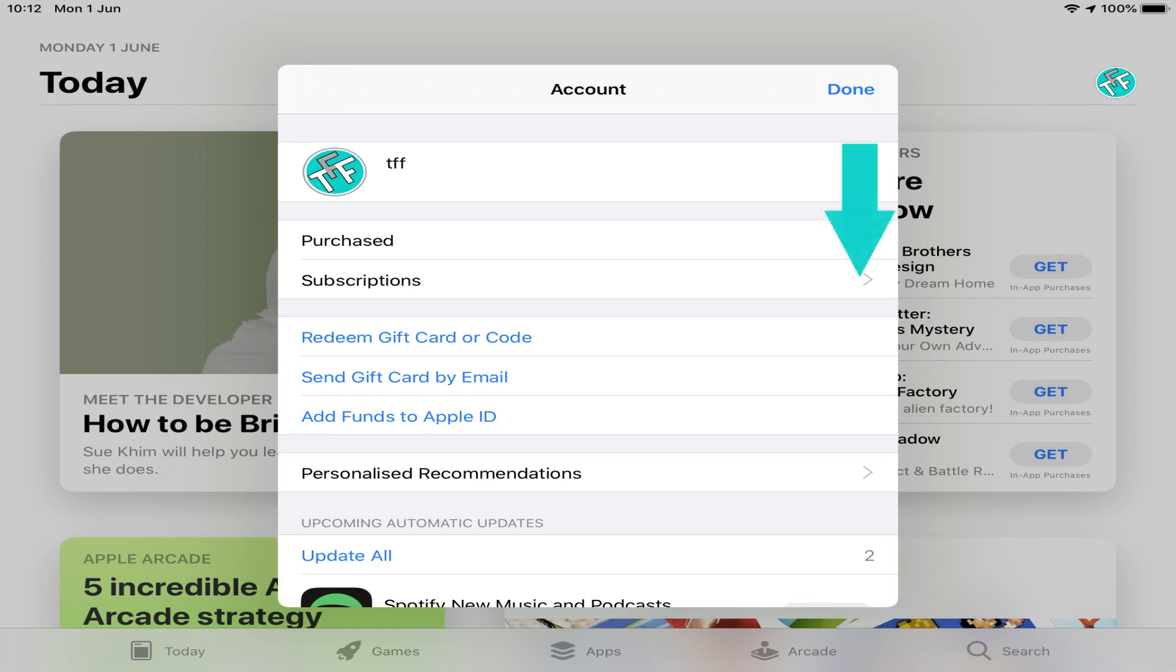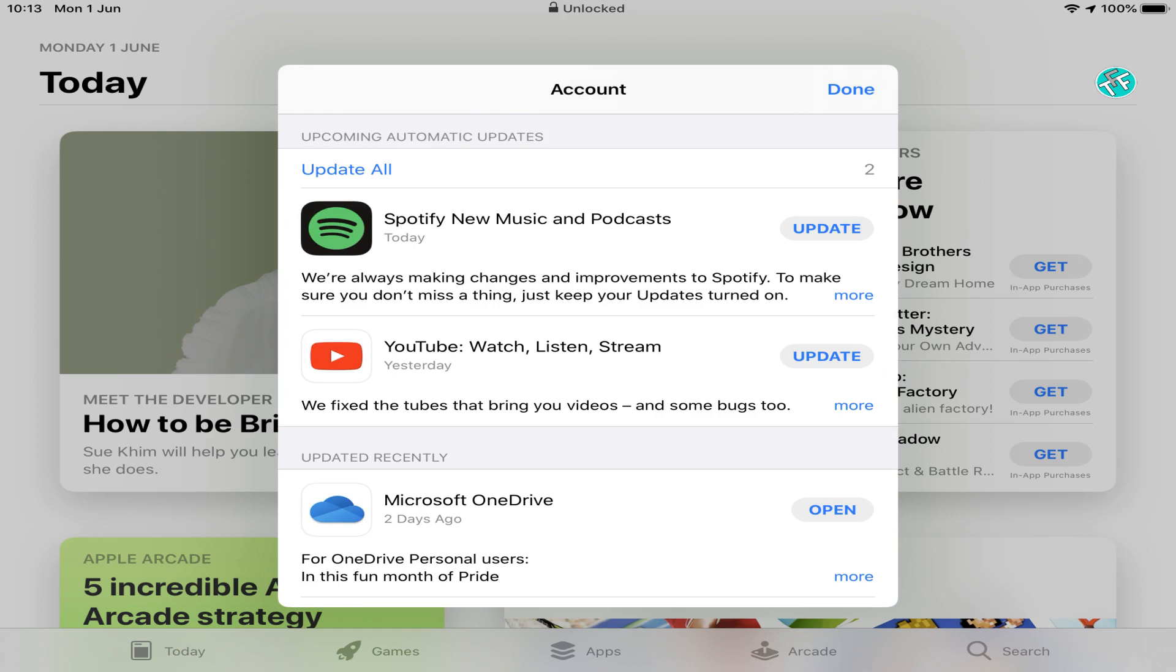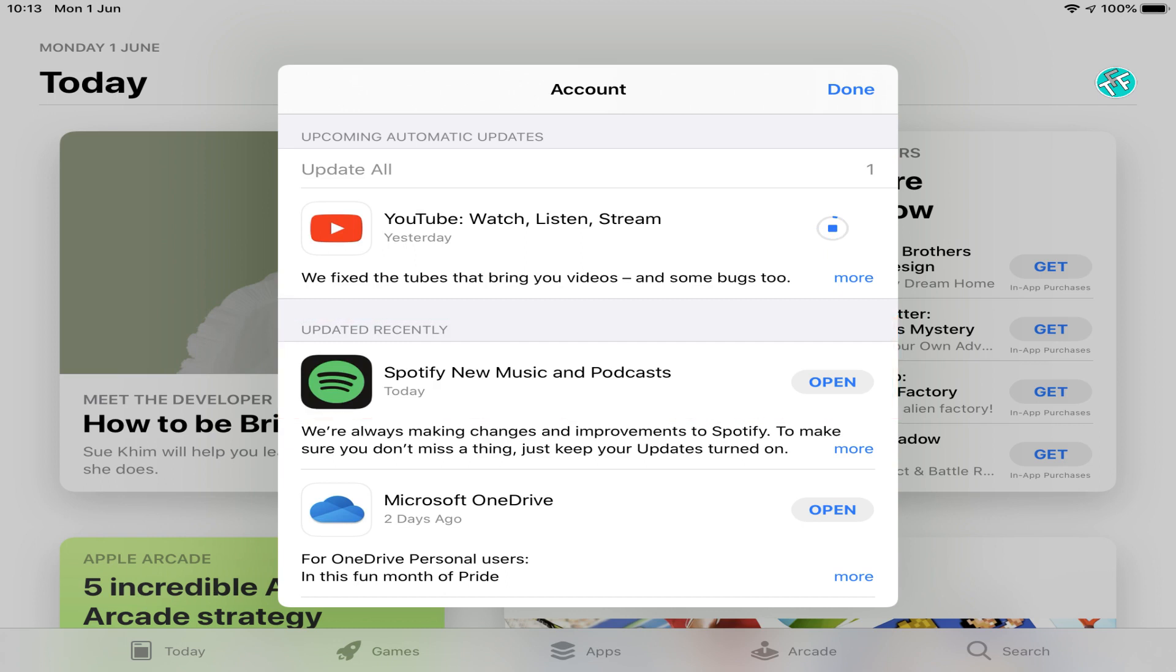And here, we scroll down to reveal two such apps. We can update an individual title, by clicking the update button, to the right of its entry, and we see a rotating circle, which will fill as the update progresses. Once complete, the update transfers to the updated recently list. Rather than updating individually, it's typically more convenient to update all apps, and here we select that option, which updates any outstanding apps.